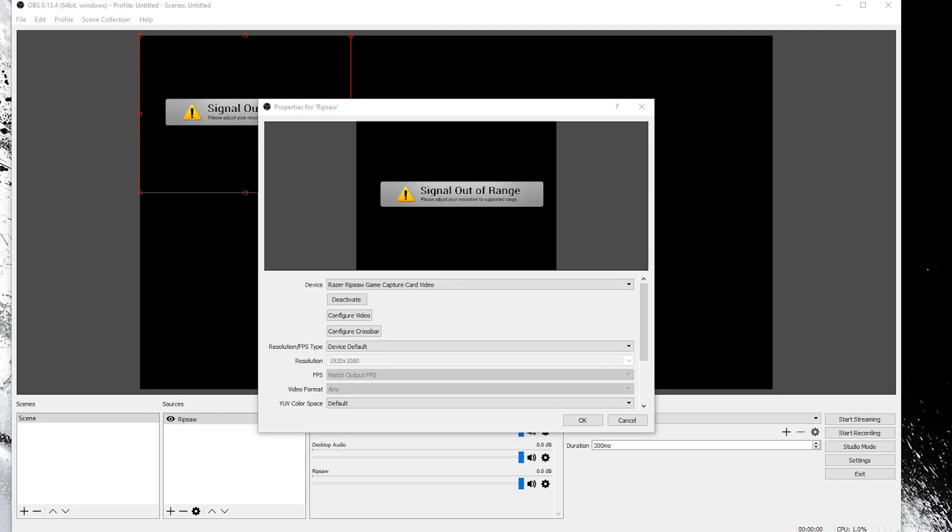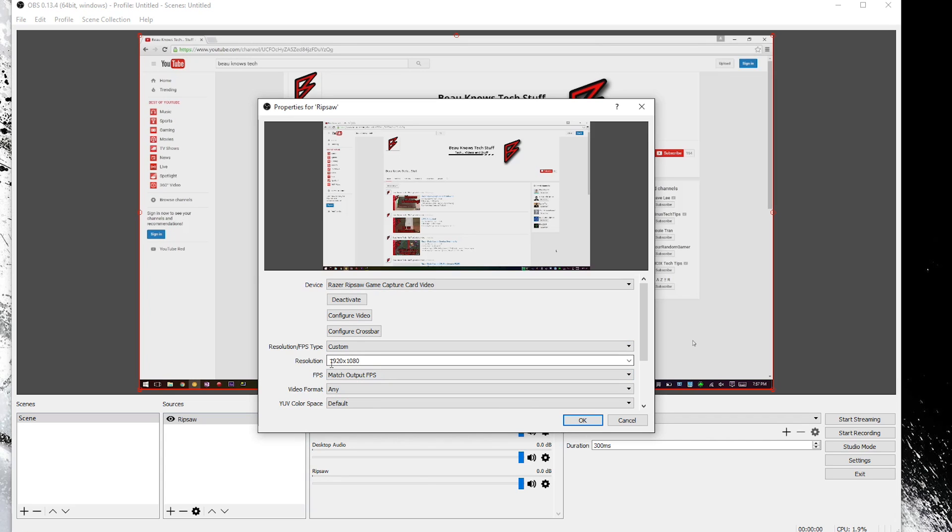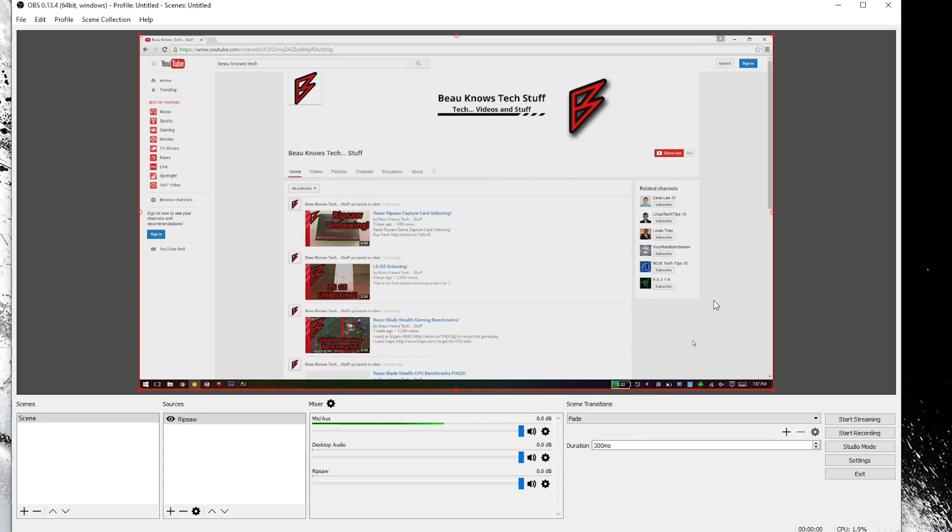So for me I get this signal out of range error right here please adjust your resolution to a supported range. And all that is for me is changing this to custom and then 1920 by 1080p and you'll see that the screen will come up here with whatever you're recording. You can go ahead and click ok for that.